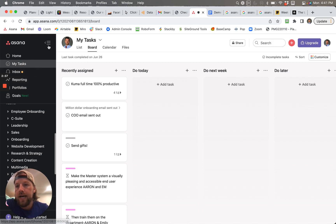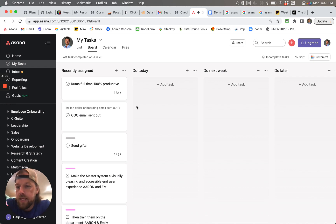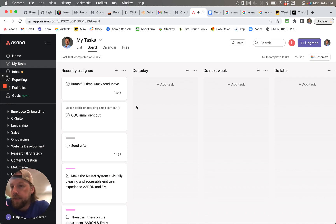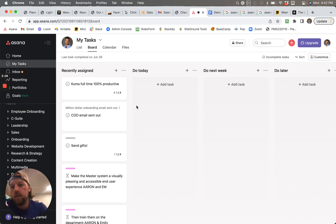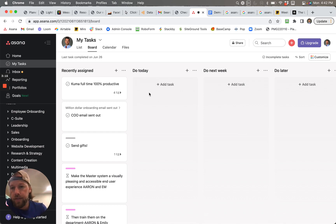So we're really wanting to try to keep as much as we possibly can in Asana because that's the platform that everybody's using. And we don't want to have to toggle back and forth between Asana and Miro.